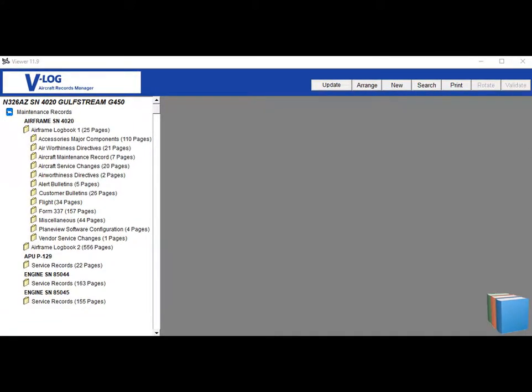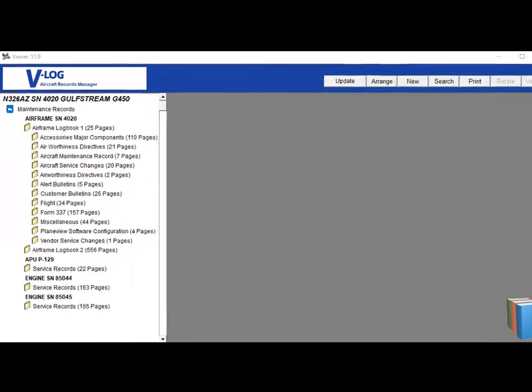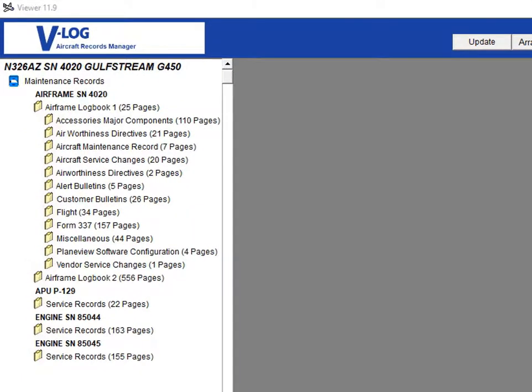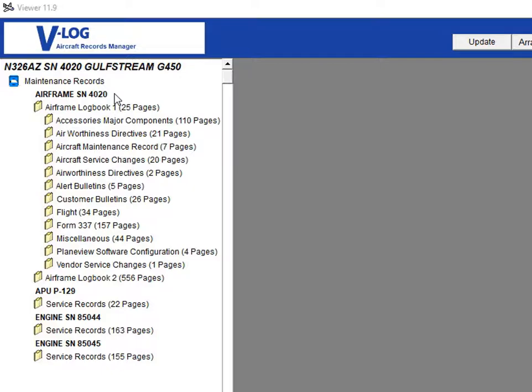VLOG's electronic logbook is set up exactly as the paper logbook. For example, in the left window we see the aircraft November 326AZ, serial number 4020, which is a Gulfstream model G450. Under the aircraft title are the aircraft logbooks, including an airframe book consisting of two logbooks, the APU logbook, and two engine logbooks.